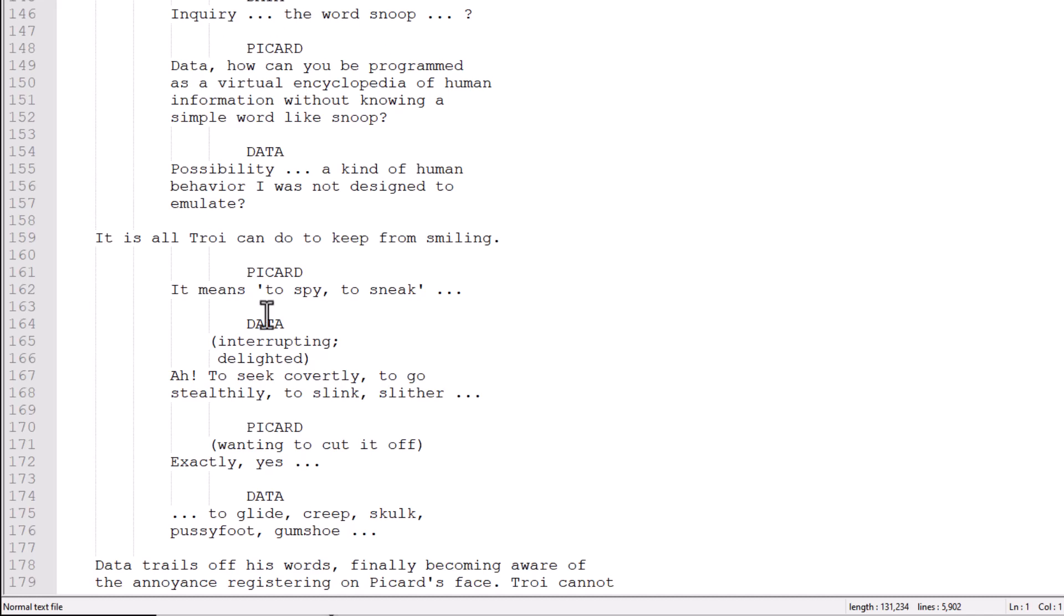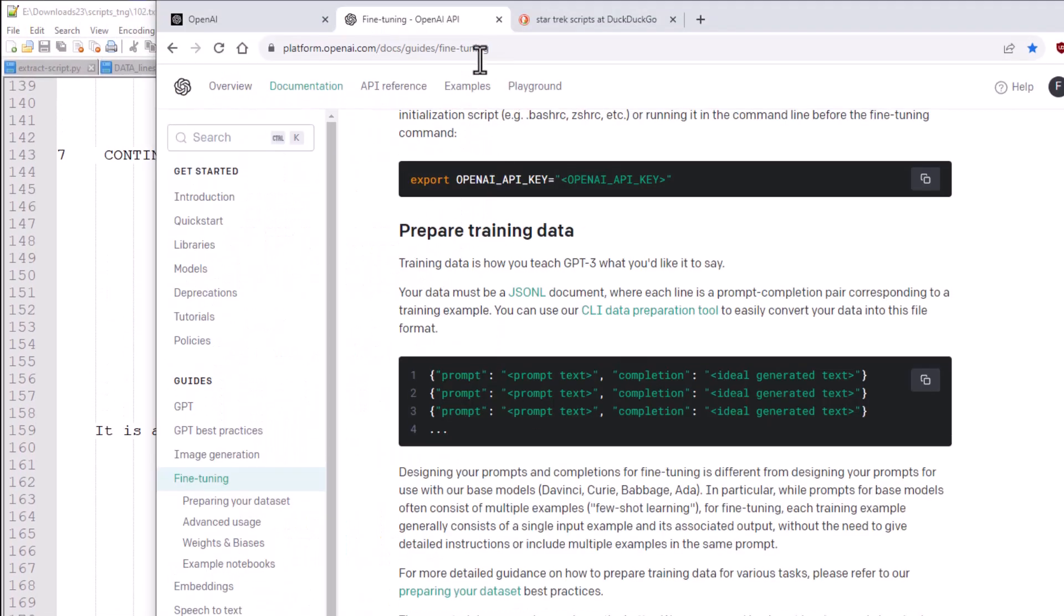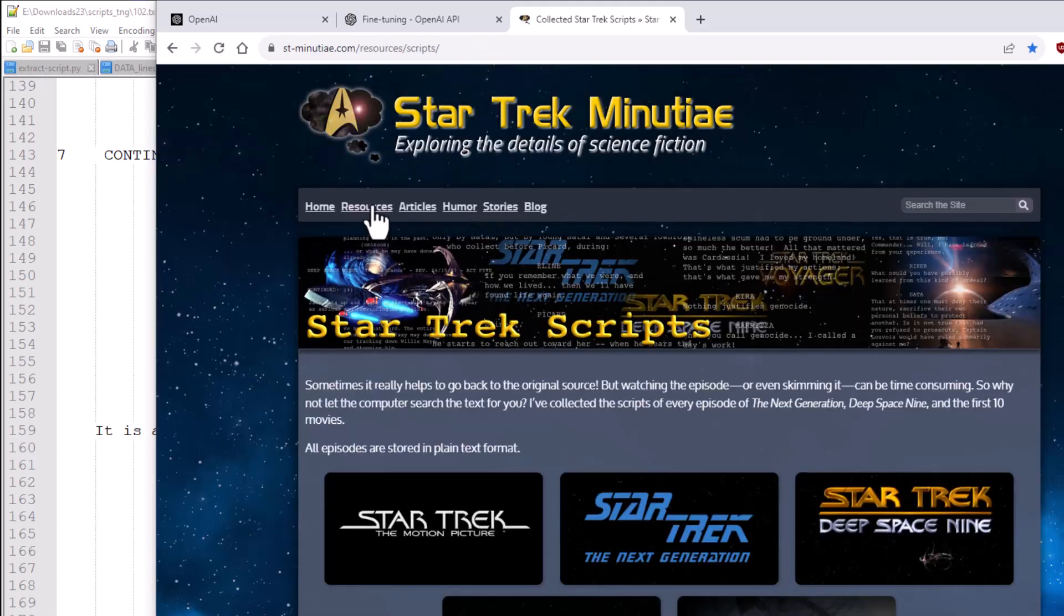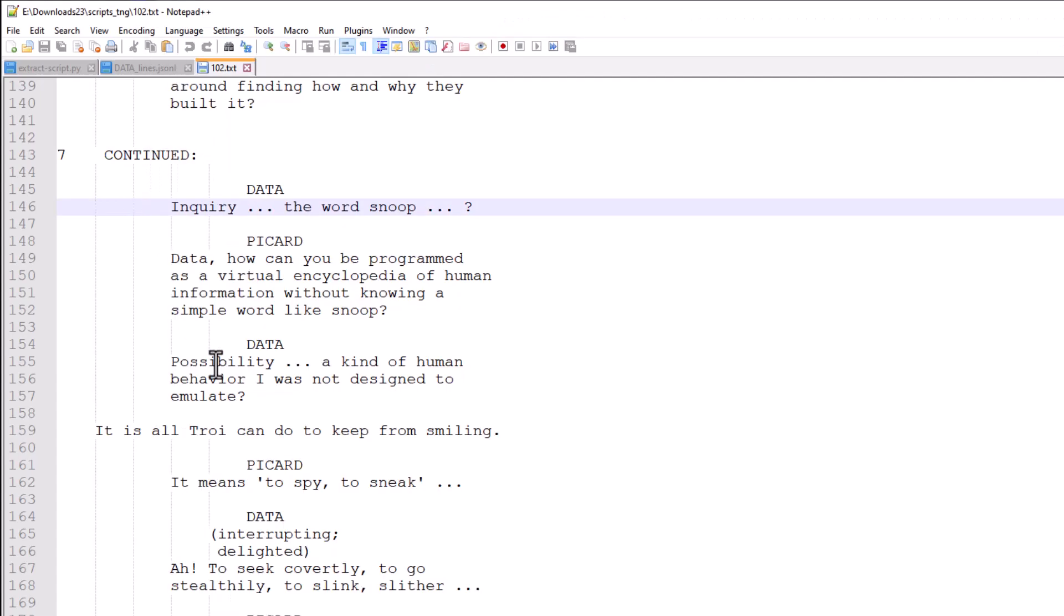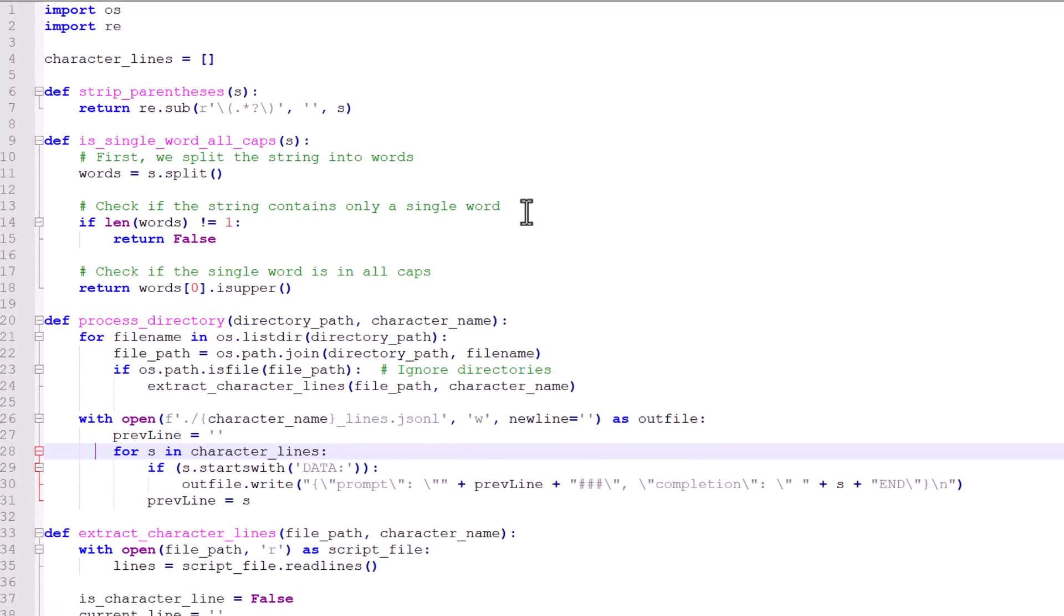So I can't give you a copy of these scripts because copyright stuff, but if you were to, hypothetically speaking, go and search for it, just look for Star Trek scripts, you'll probably find it pretty easily. But I had to write a script to take the scripts and transcribe these into something I can use as input for fine-tuning. And that's what this script is here.